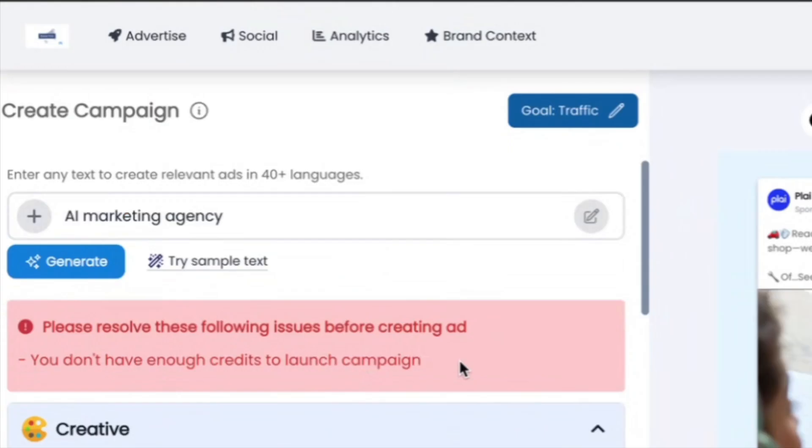Also, if they try to launch an ad and they don't have any credits, this pop-up message will show and they won't be able to actually create or launch an ad if they don't have enough credits.